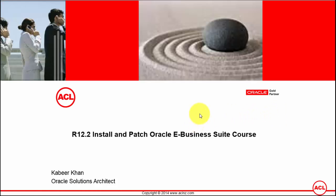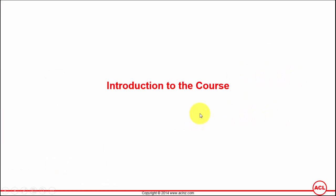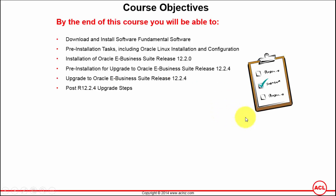The way I have designed the course is we will first understand the number of different software that we've got to download, which includes the Oracle VirtualBox, then VirtualBox guest additions, then Oracle Linux operating system, and then Oracle E-Business Suite software itself. Once we have downloaded all the software, then one by one we have got to install it.